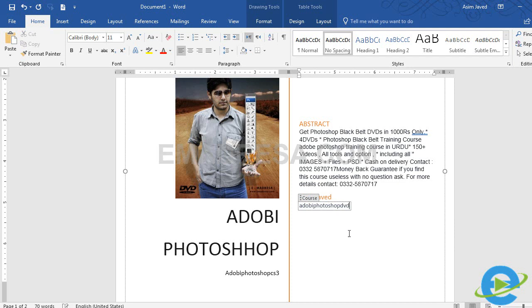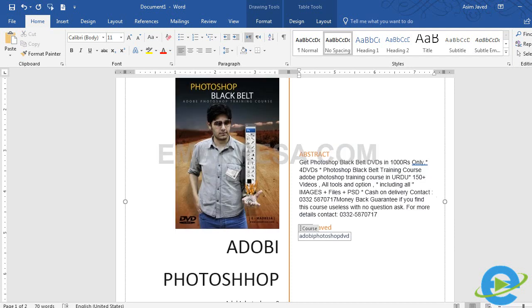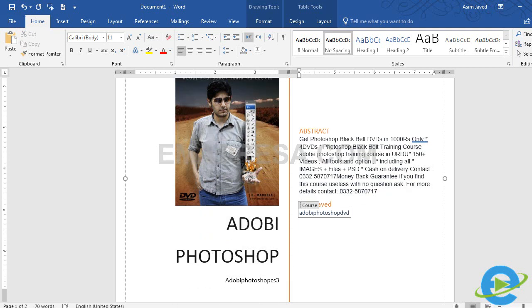यह सिर्फ एक example है। For example, Photoshop के मतलिक DVD के बारे में कुछ information का एक document ready है। उसके cover page पर हमने एक picture add की है जिसे देखते ही idea हो जाएगा कि यह Adobe Photoshop के बारे में एक DVD है। यहाँ पर Adobe Photoshop के tools की एक picture मौजूद है।